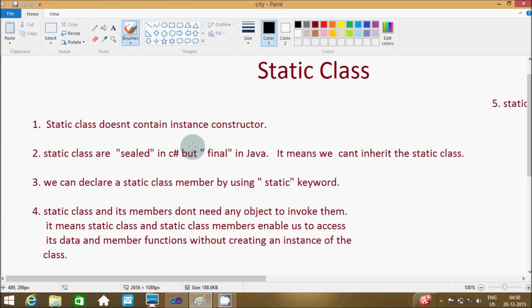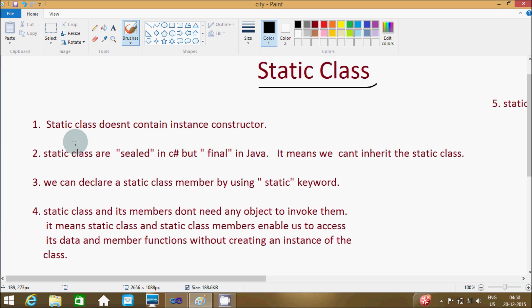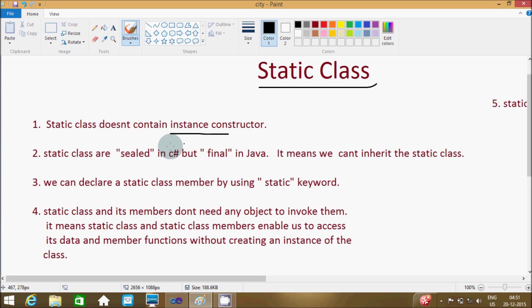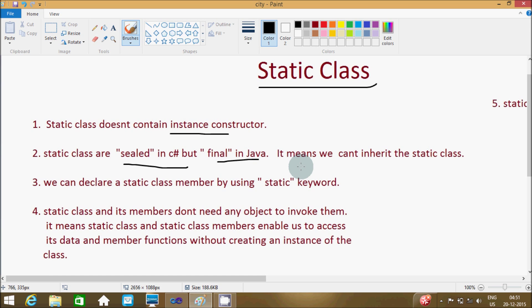Hi guys, today I'm going to discuss about a static class. First point: a static class does not contain an instance constructor. Second point: a static class is sealed in C# .NET, but final in Java, meaning we can't inherit the static class.